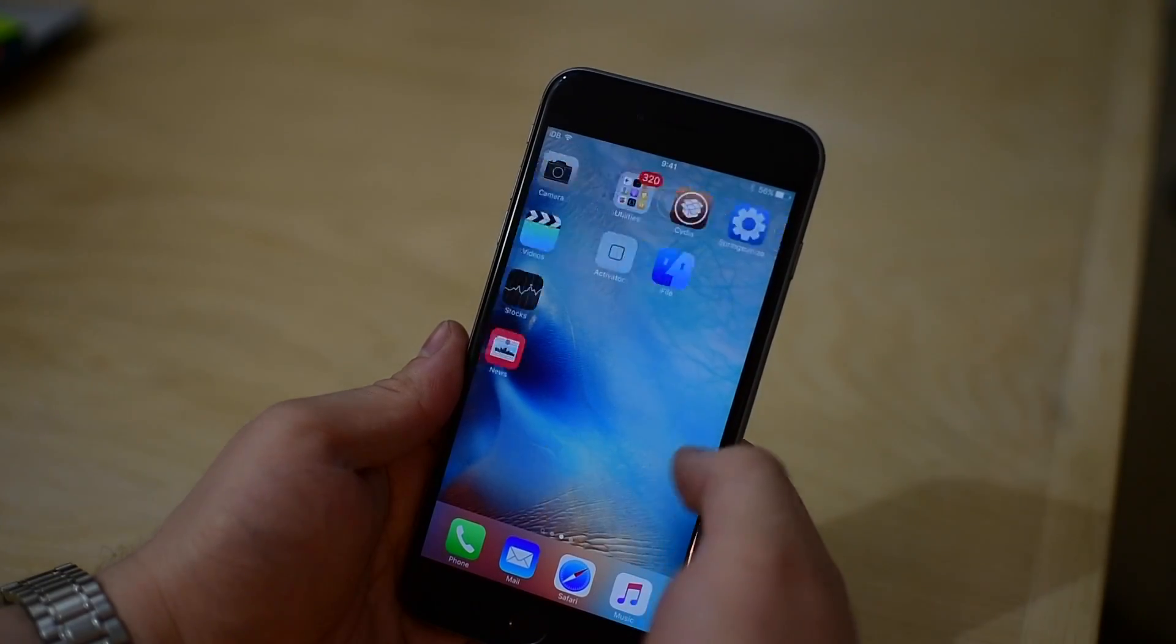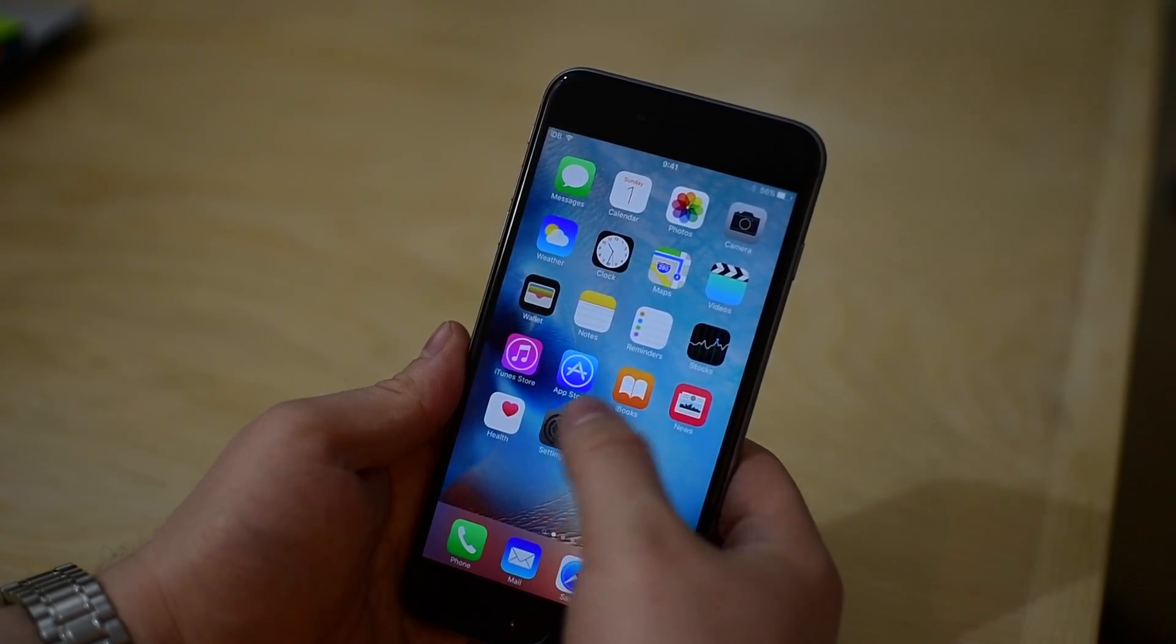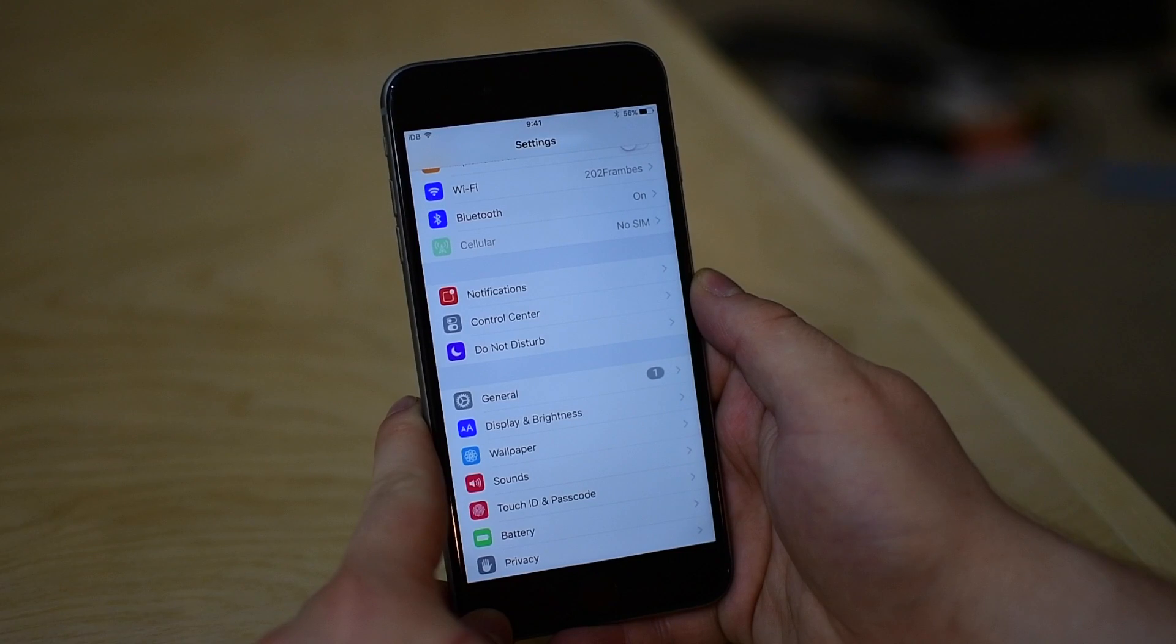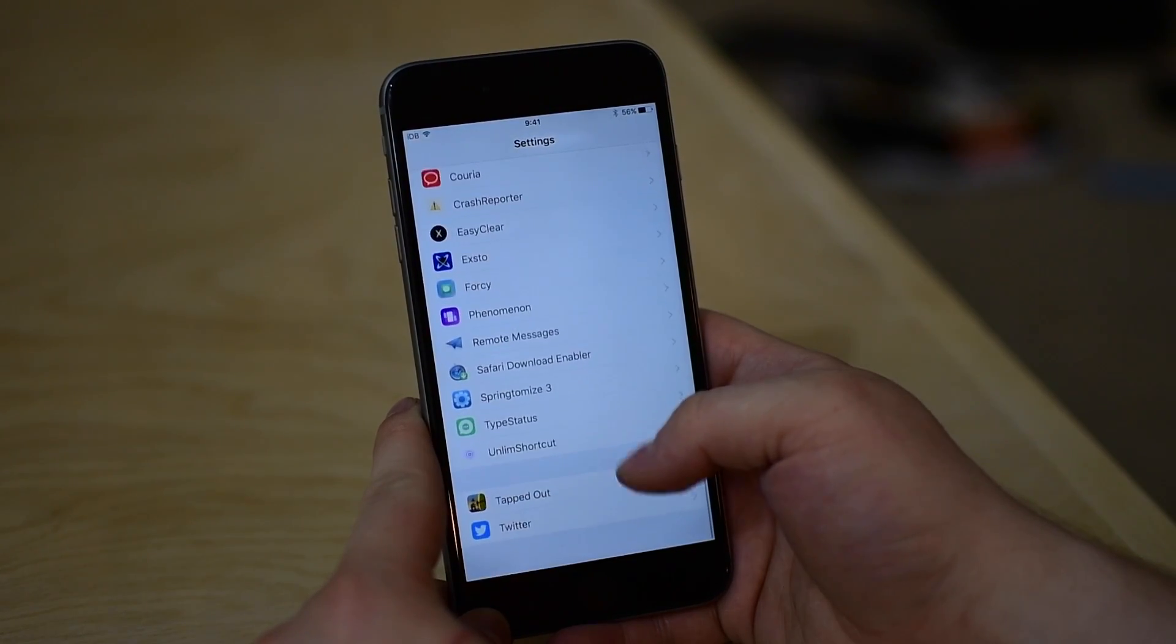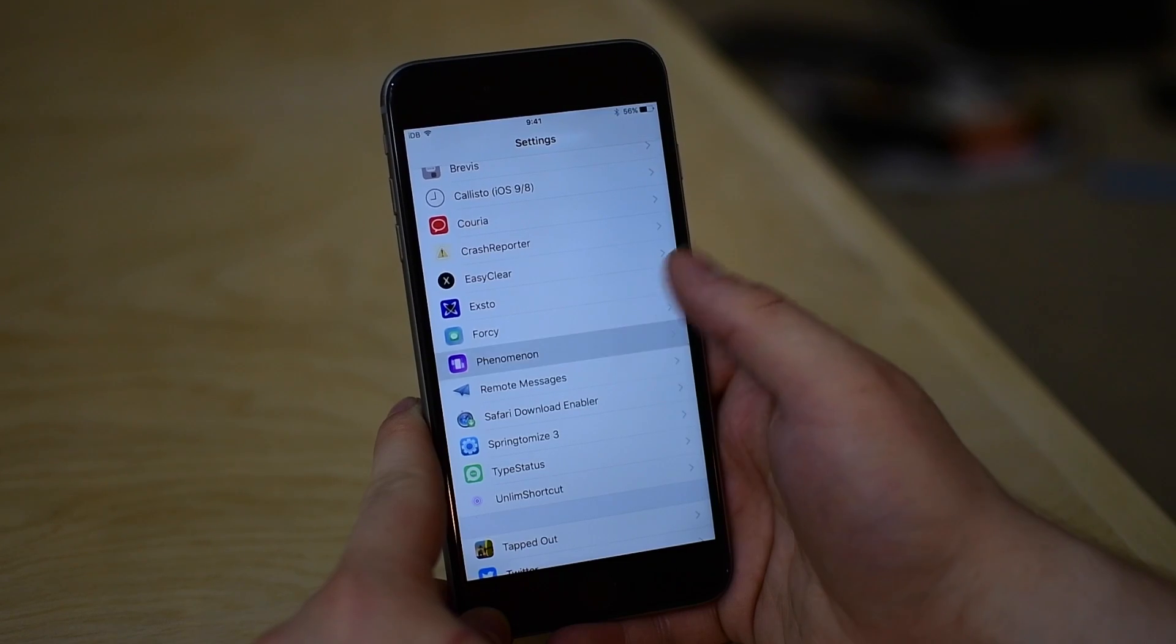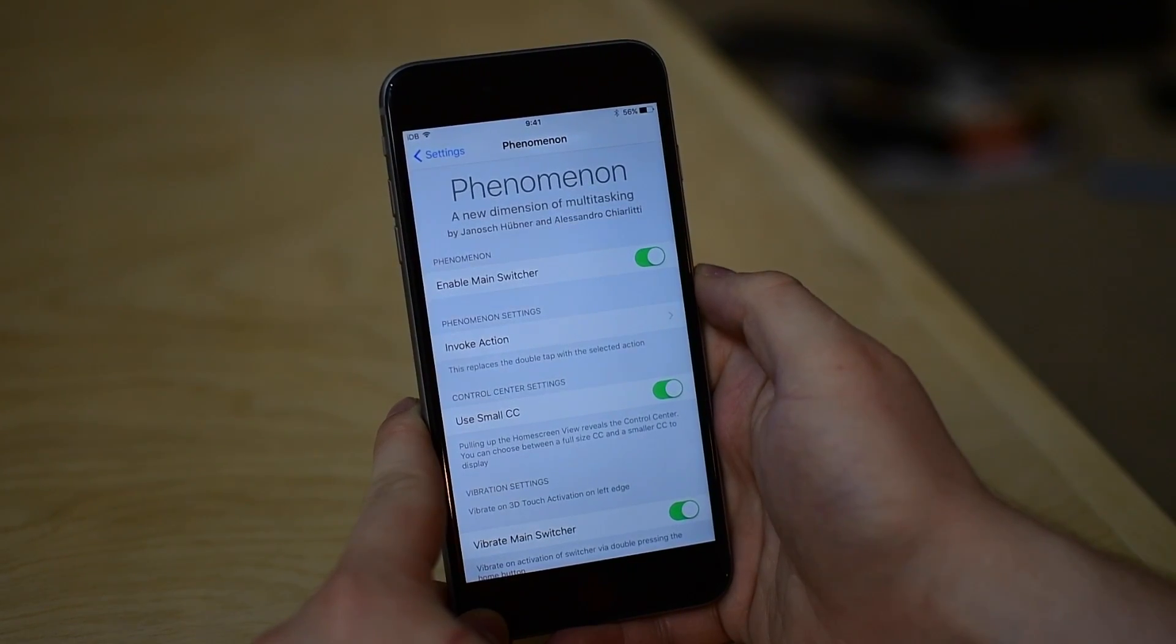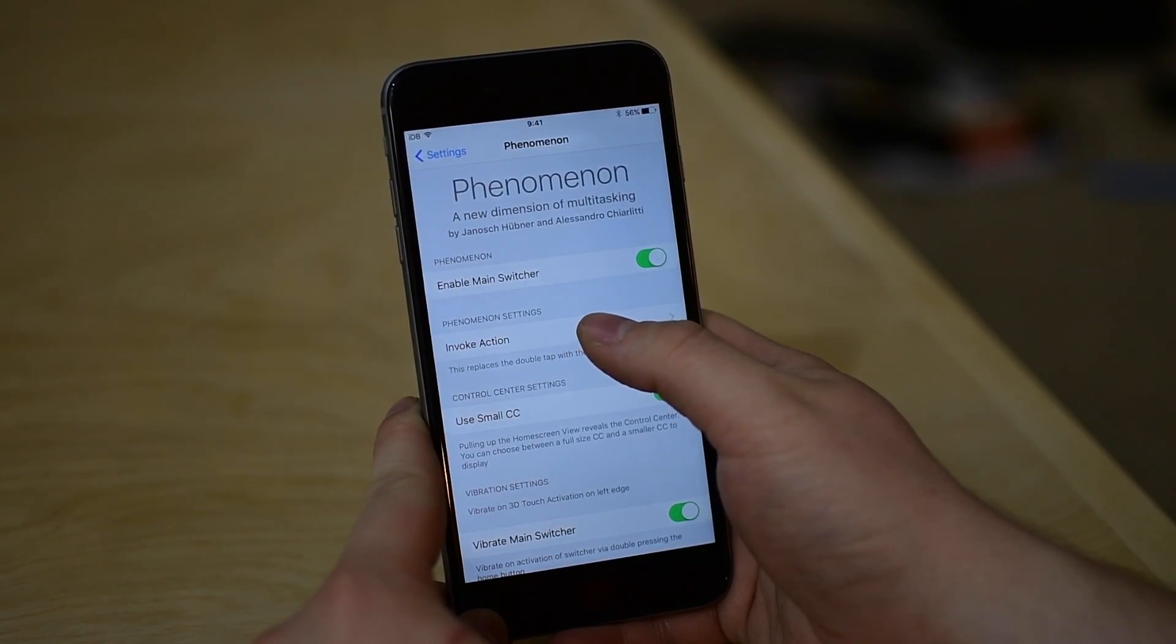It's available for $2.99 in the Big Boss repo, which is a little bit higher than most others. They seem to be around $1.99, but that's still not too bad. Once installed, we can head into the settings application, find Phenomenon, and have a few different configuration options.